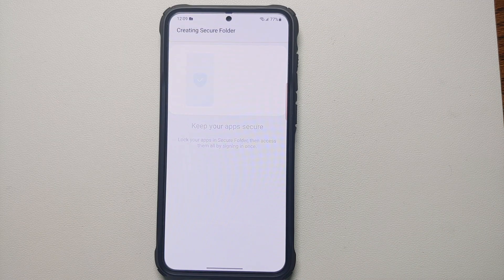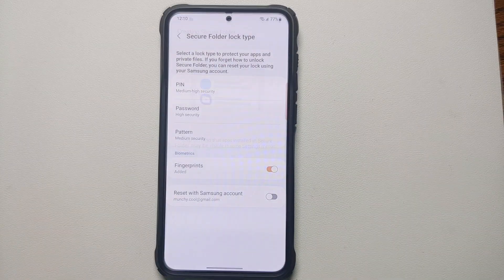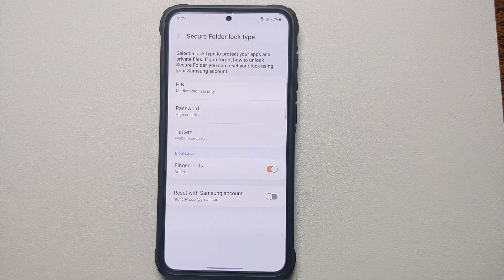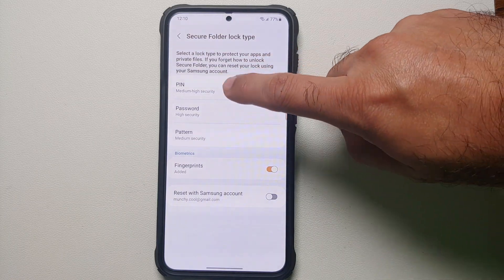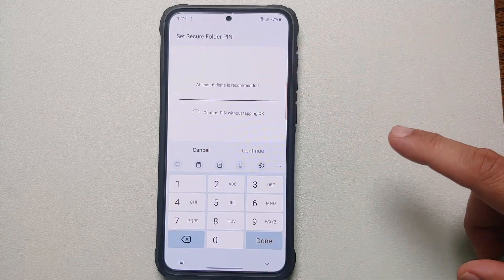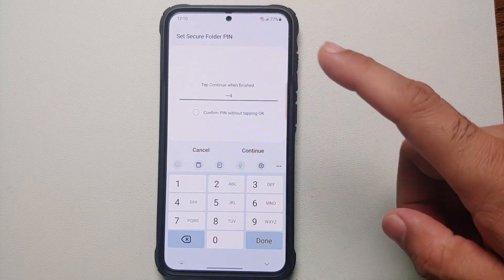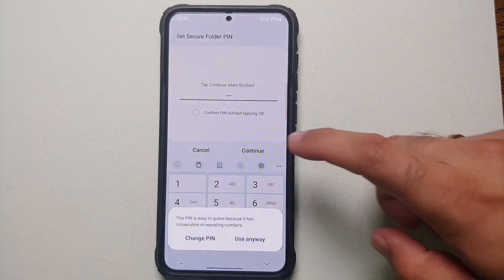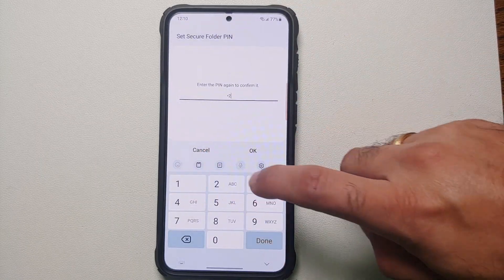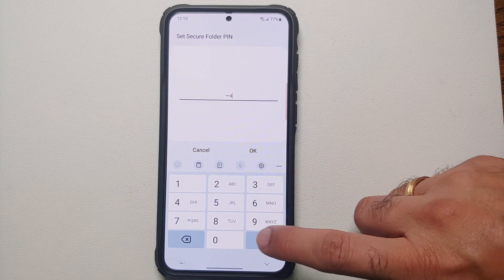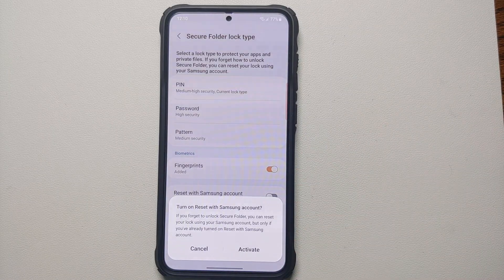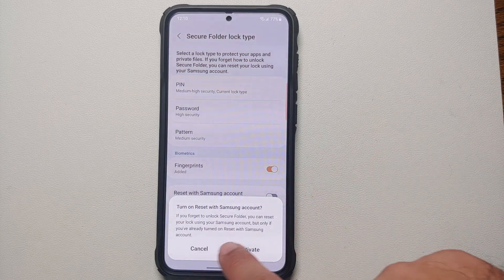This process will take some time, so be patient. Once the Secure Folder has been created it will tell you to set up a PIN or password. Select a PIN — for simplicity I'm using 1234, which you should not use in practice.